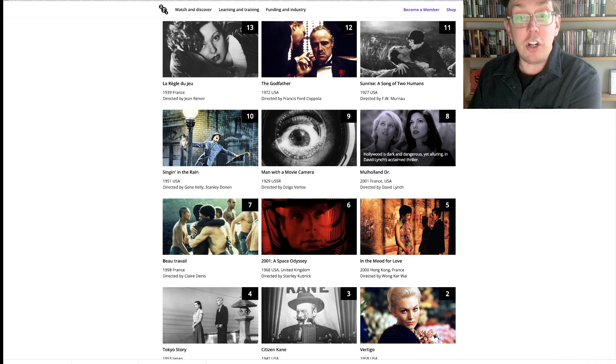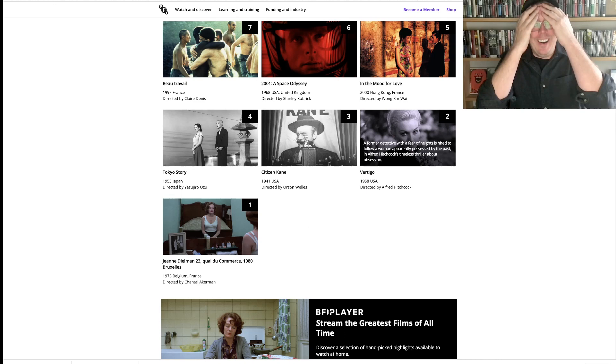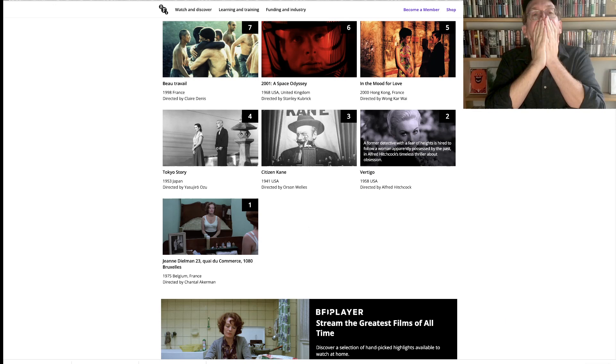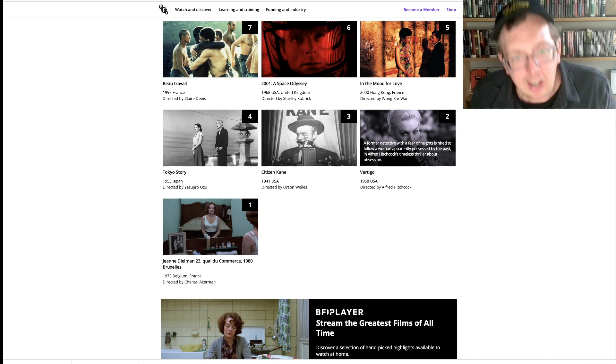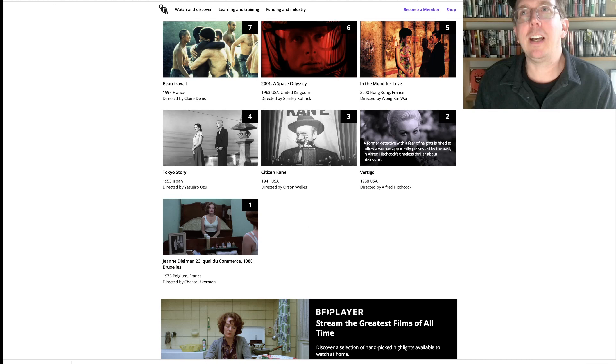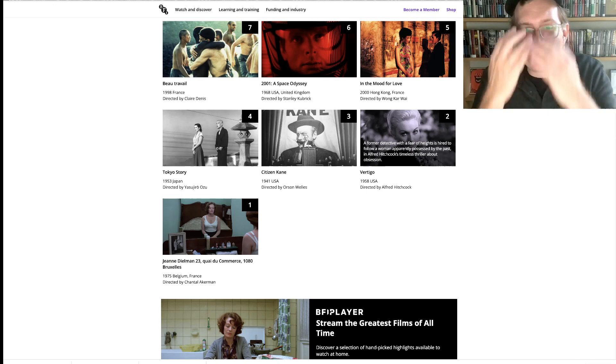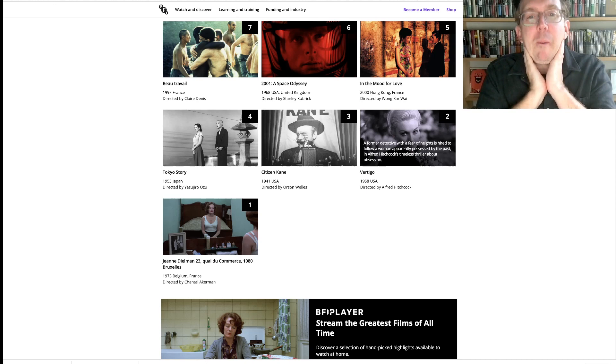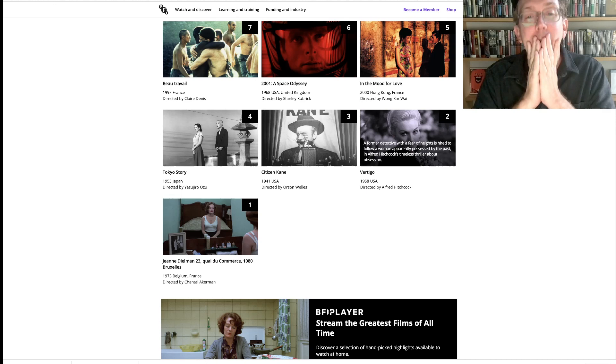Give it to me now. Tokyo Story at number four. Citizen Kane at number three. Vertigo. Jeanne Dielman. I called the, I called it. I don't want to be that guy, but I literally tweeted this five minutes before the results. What the heck just happened? I'm literally speechless.